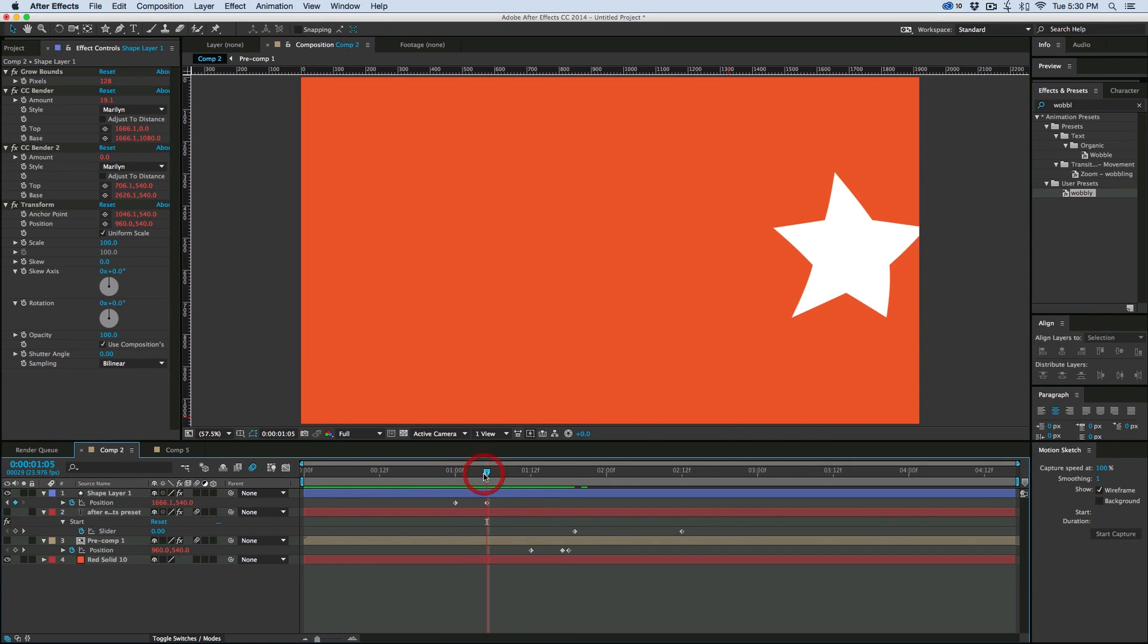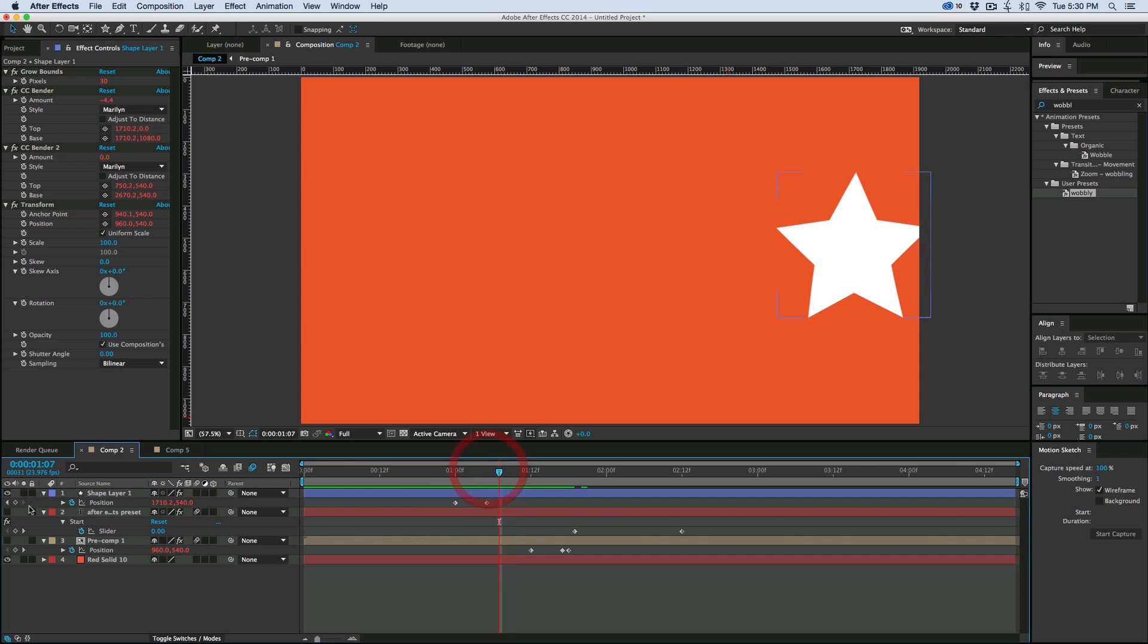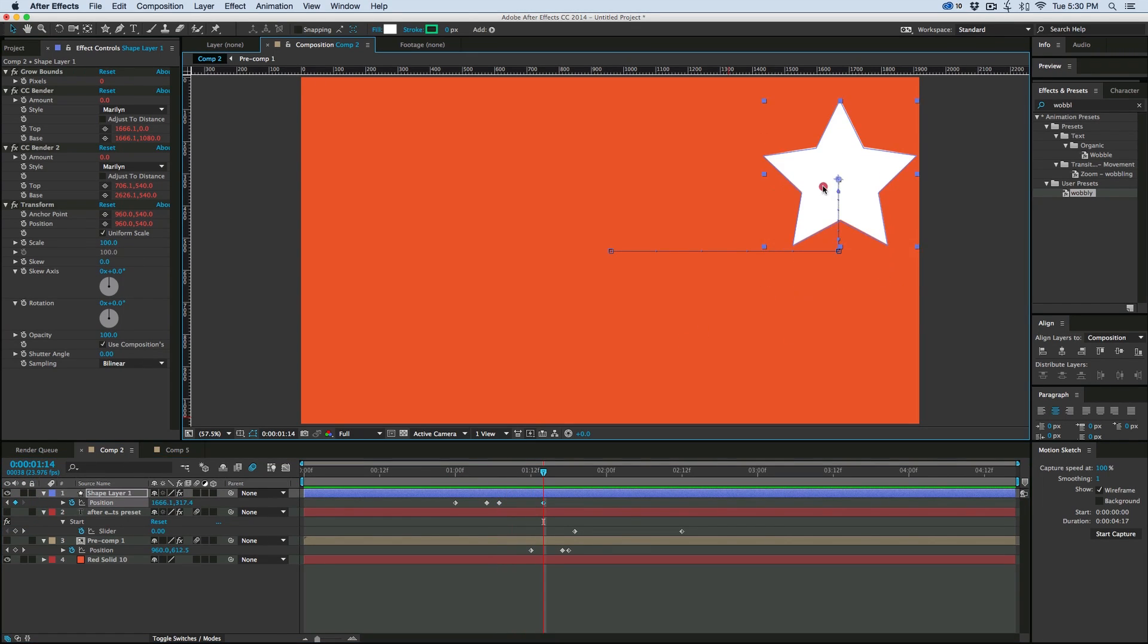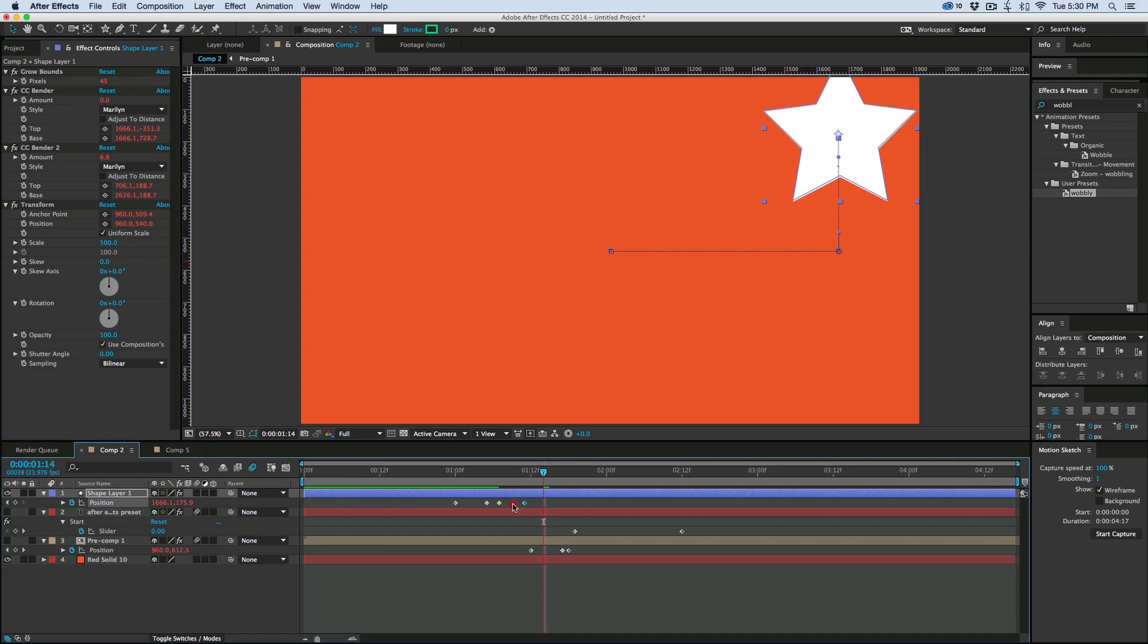So that's left and then we can also have it go up. Let's make those closer together.